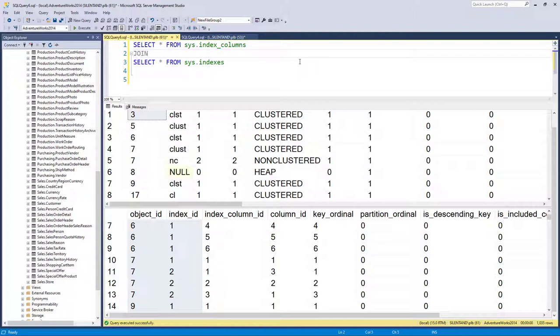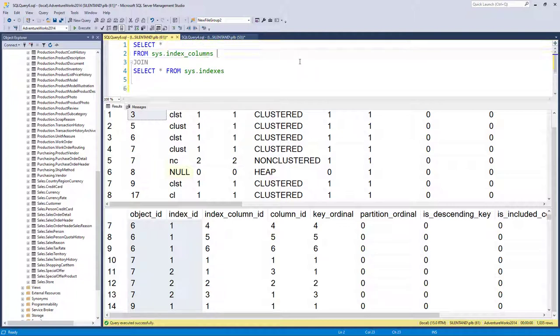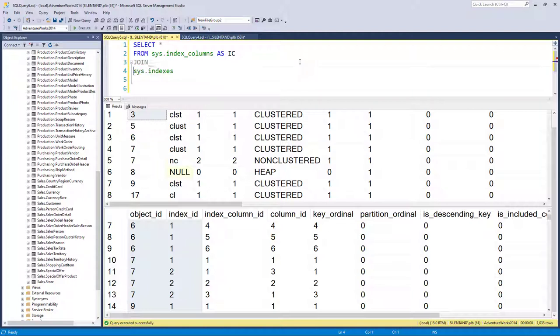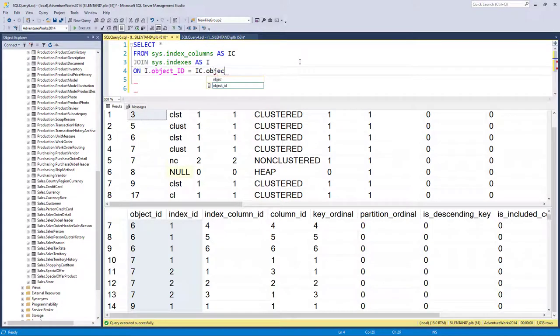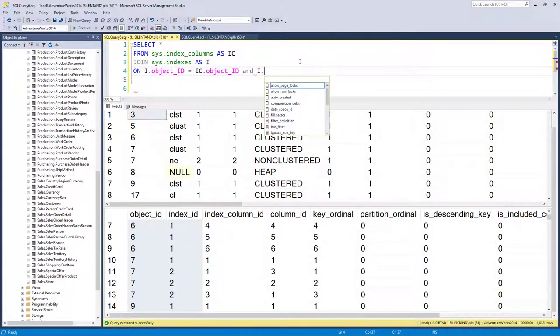So I will say join. And again, as just like in the previous video, I will use aliases. So I'm using IC for index columns and I for indexes. And we are joining them on object ID and on index ID.